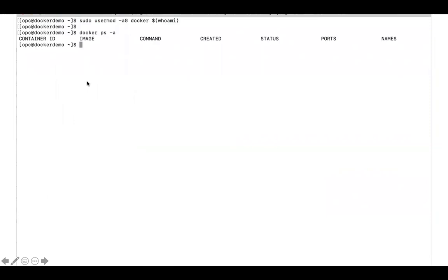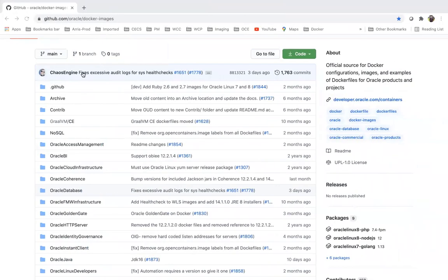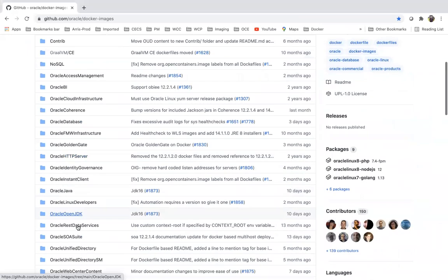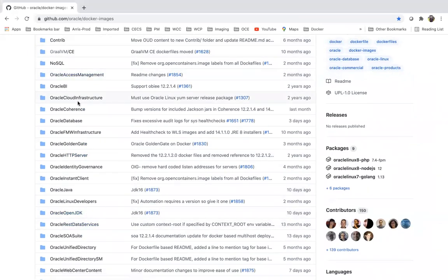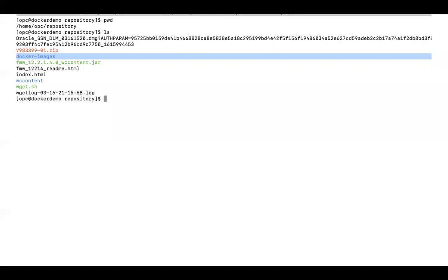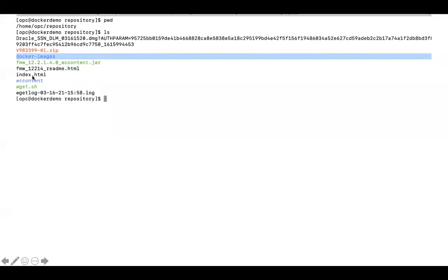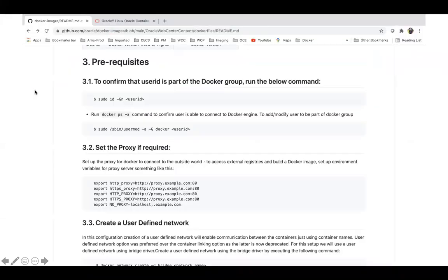Now I will clone the scripts. As I mentioned, I have to clone the entire Oracle Docker images repository using git. After doing that I can see I have a docker-images folder — the complete scripts are downloaded on my machine and all the folders and scripts are created.